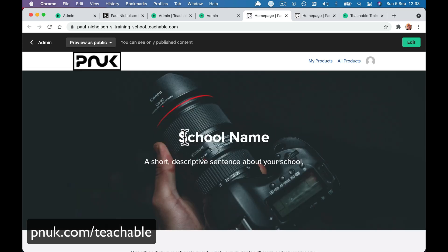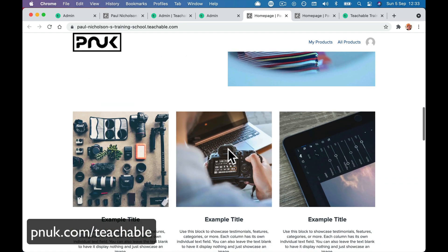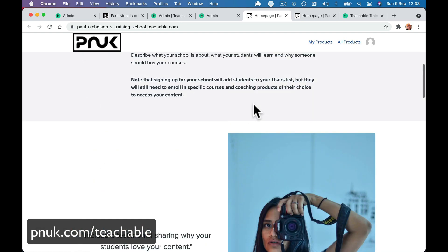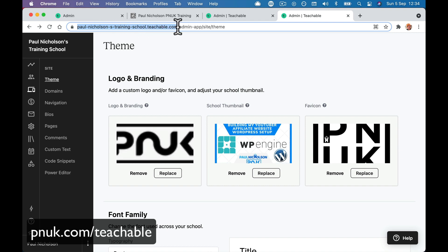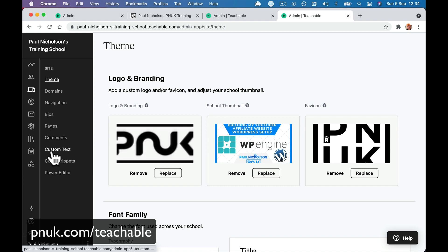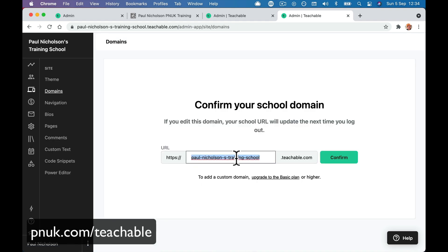So that will now change what it does on mine. Homepage title — we're going to have to edit the homepage. Let's do a quick important step. What you'll see at the moment is the actual domain name at the top is 'Paul-Nicholson's-training-school.teachable.com.' This is what you're going to share with people. So we want to change the domain to be a little bit more friendly. Go to 'Site' and then 'Domains.' On the free version you can't use your own domain — that's part of having to upgrade.